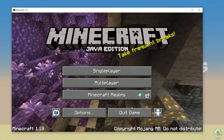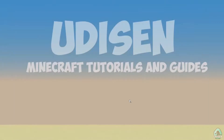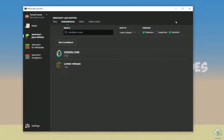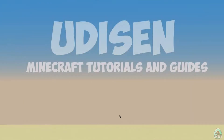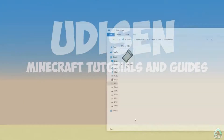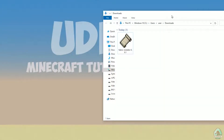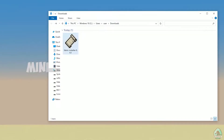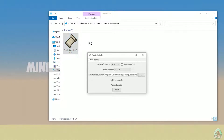Once it loads, close Minecraft and the Minecraft launcher — that is important. Open your Downloads folder and find your Fabric Installer .jar or .exe file, which you should have already downloaded. All links are in the video description as usual.